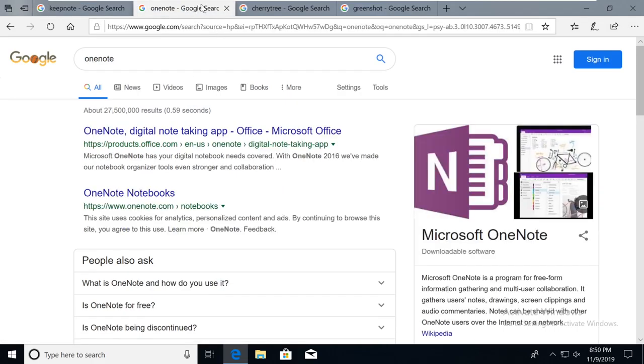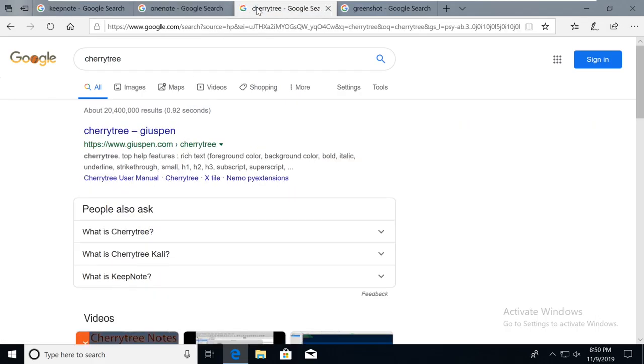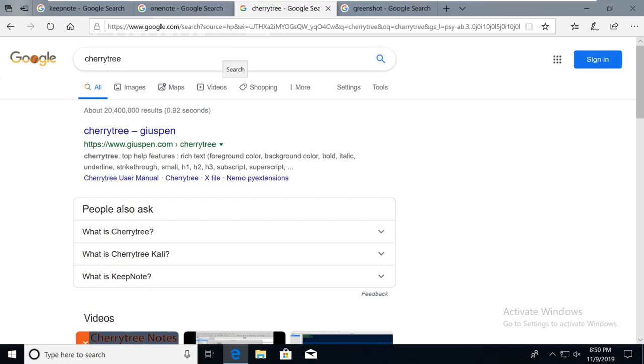OneNote is an option. Cherry Tree is also an option. You can also find other options out there for you. If you have a favorite note taking tool already, that's absolutely fine as well.